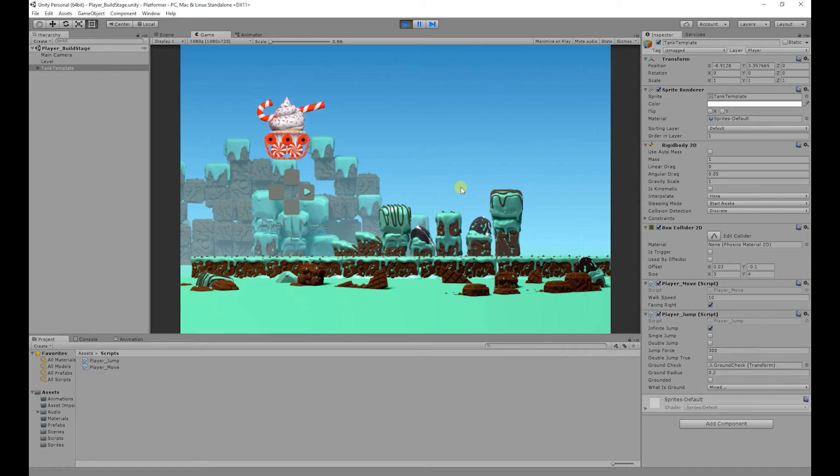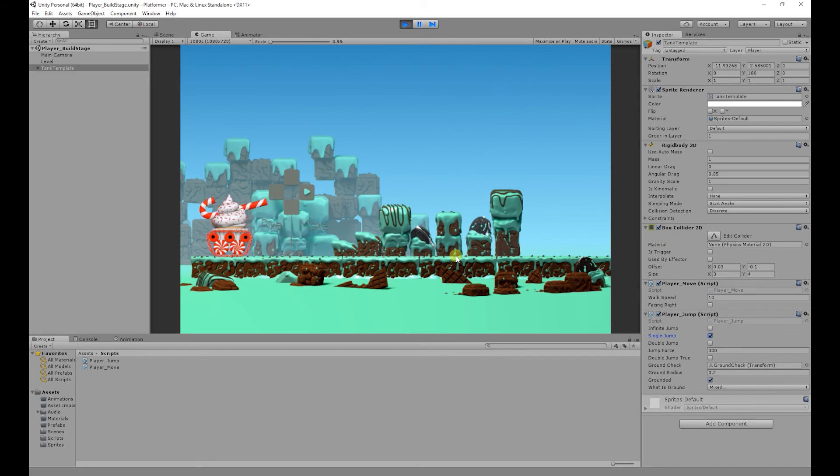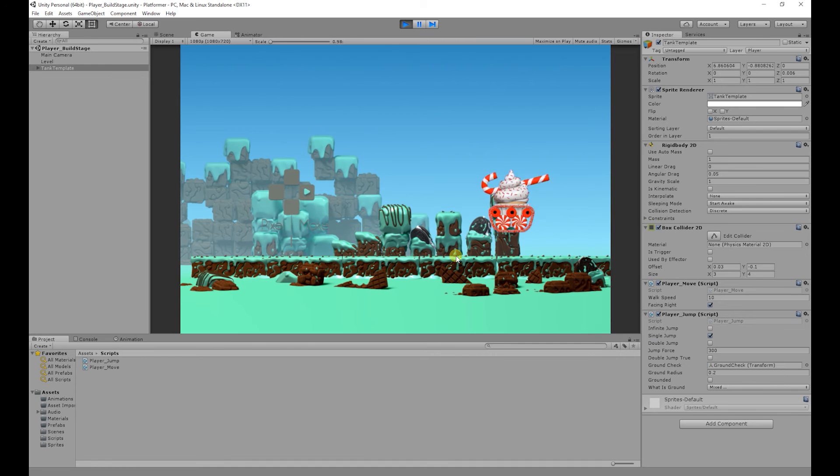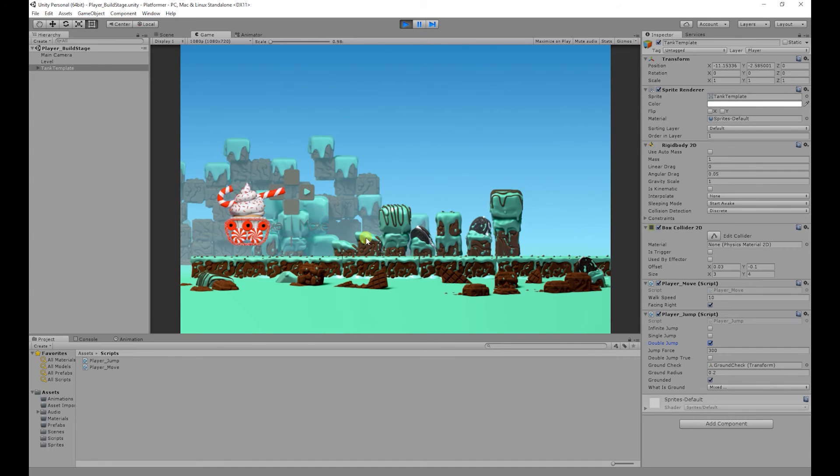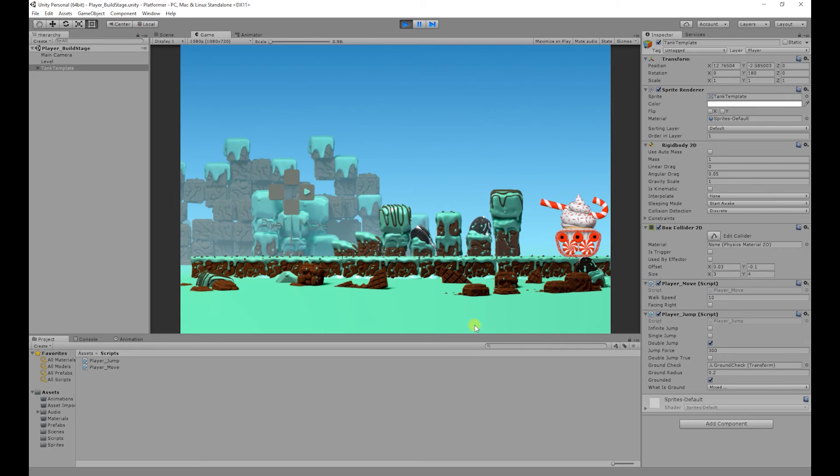So the first jump is the infinite jump which is what you see in games like Flappy Birds. The second jump is the standard jump where you only jump once. And finally the last jump I'm going to show you is the double jump where you can jump twice.